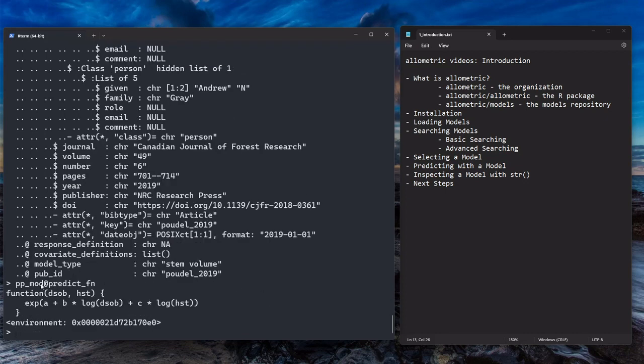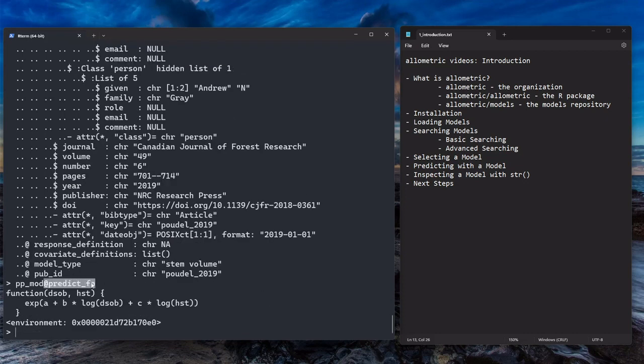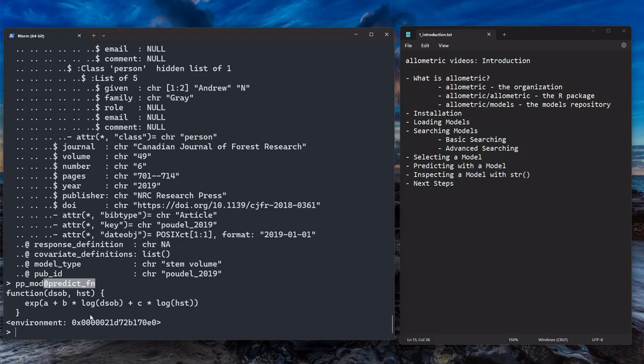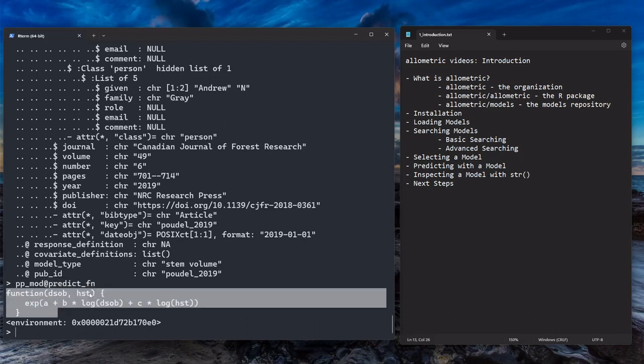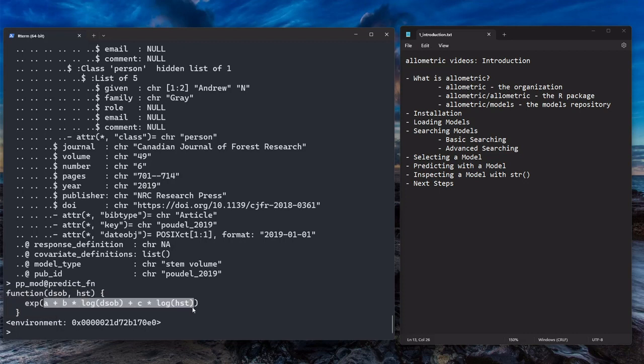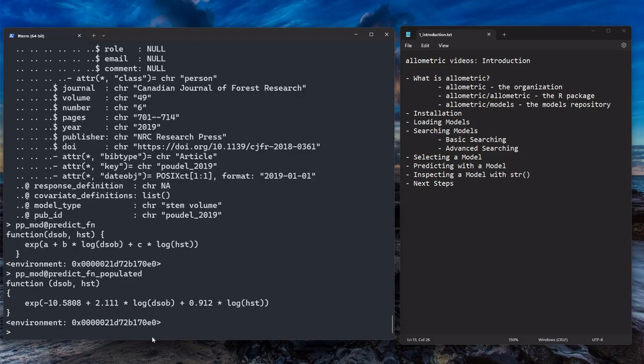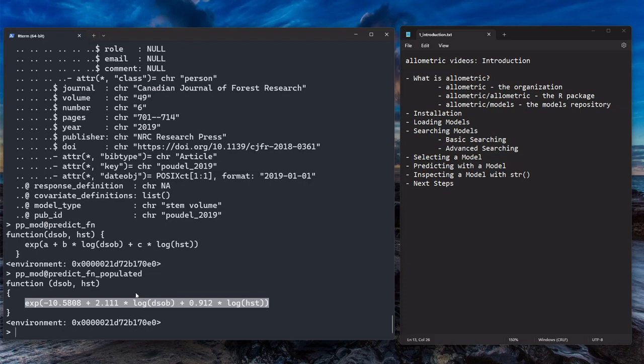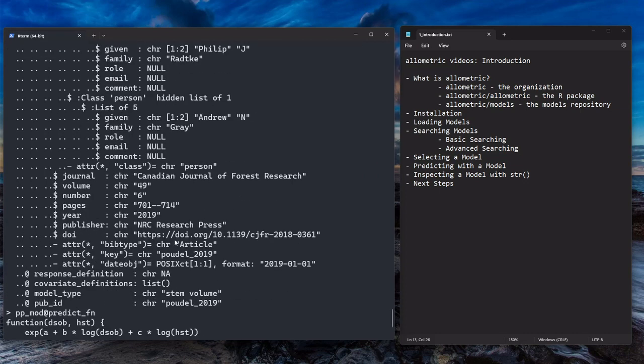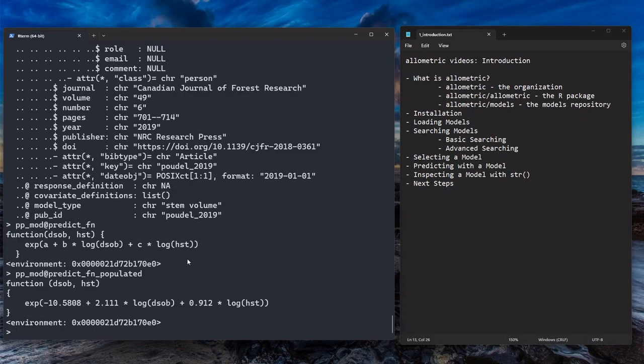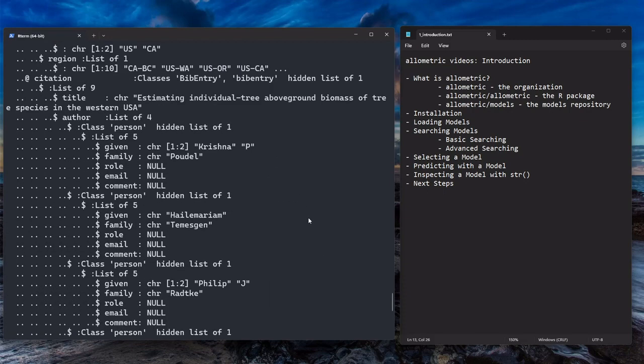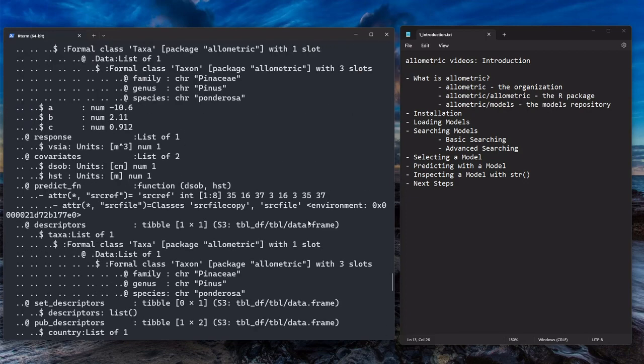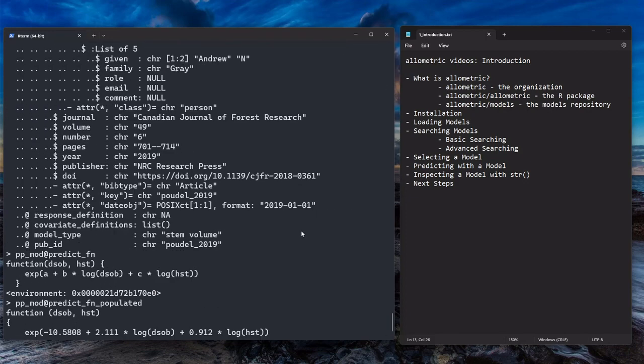I think one of the more interesting things to do is actually look at the prediction function, which you can do by accessing it using this notation here. And it just shows you what is the model. What exactly is going on underneath the hood when we make a prediction for, in this case, stem volume. And you can populate it with the coefficients using the populated version. And you see the model exactly as it was published in Dr. Paudel's paper. So for every single model we have, for all 2,103 models so far, you can find this information for those models. So it's very rich and, I think, very flexible for people who are used to interacting with R objects in a low-level way.